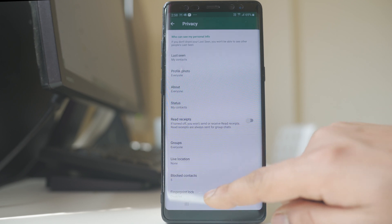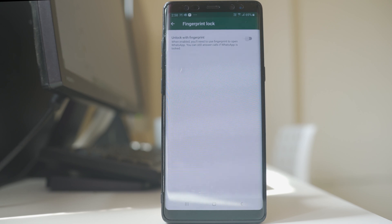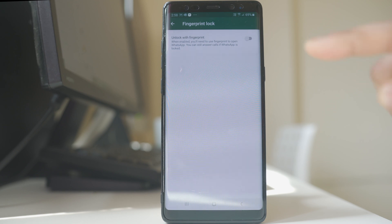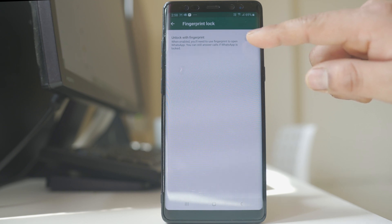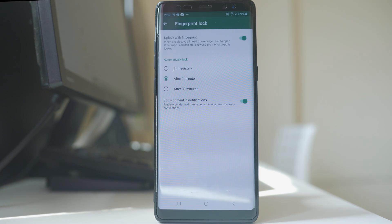The last option is fingerprint lock. With this option you are able to lock the WhatsApp application with your fingerprint. You should already have a fingerprint ID saved on your Android device so that WhatsApp can use it. Once you enable the unlock with fingerprint option, scan your fingerprint to activate it.